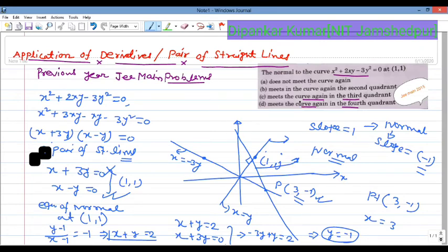So in this case the normal meets the curve again in the fourth quadrant. This confirms the concept of the fourth quadrant as the answer.